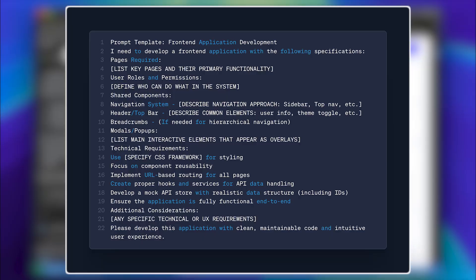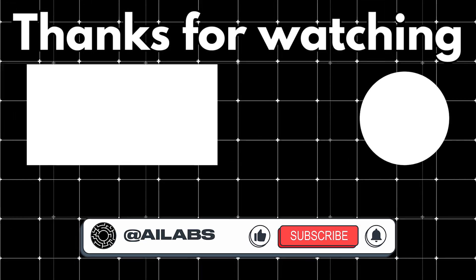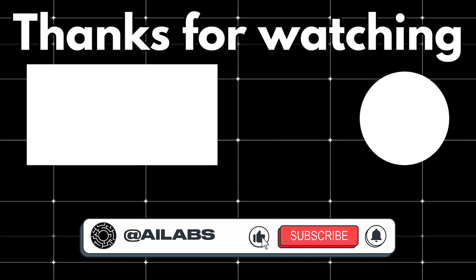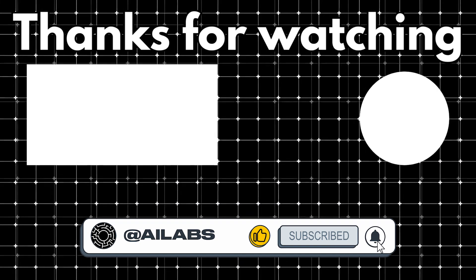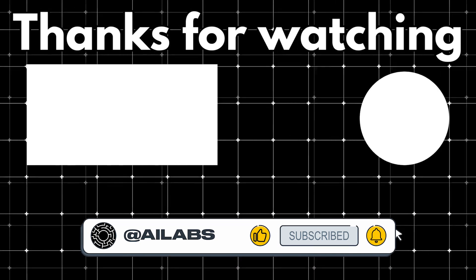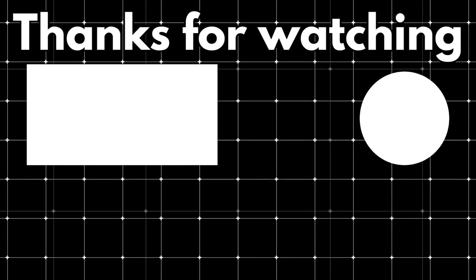If you found this useful, consider dropping a Super Thanks—it really helps us out. And don't forget to subscribe to stay updated. Catch you in the next one.